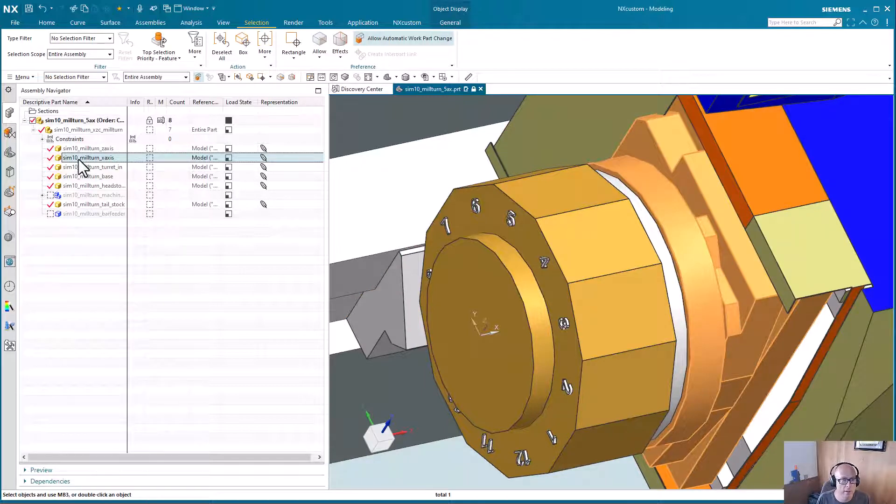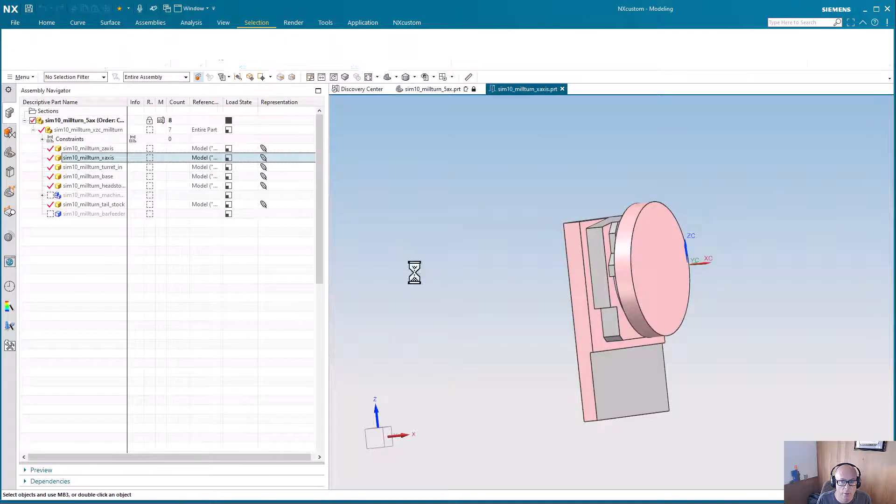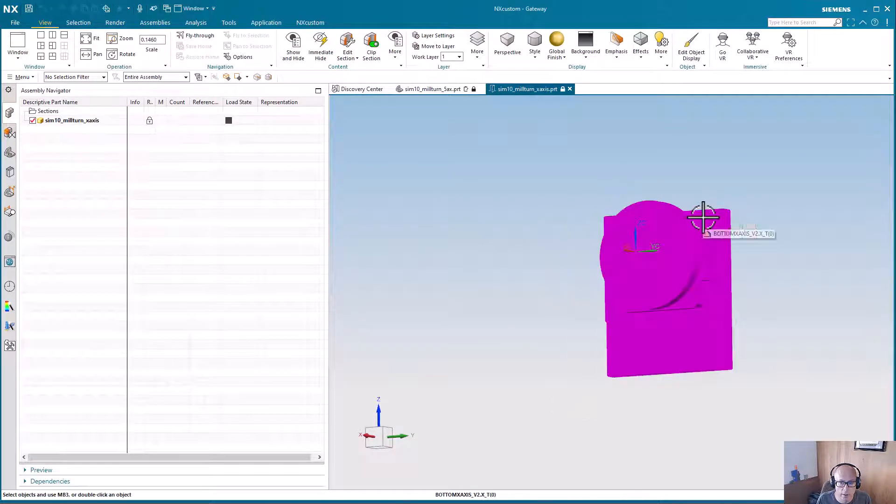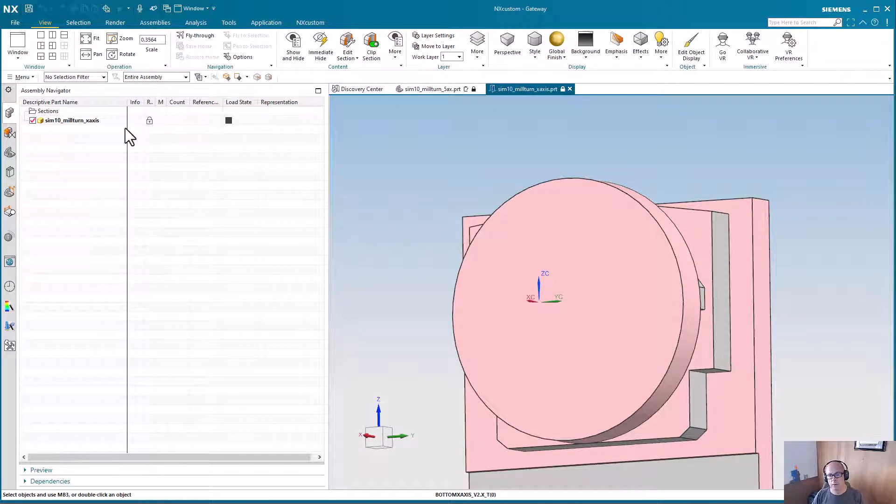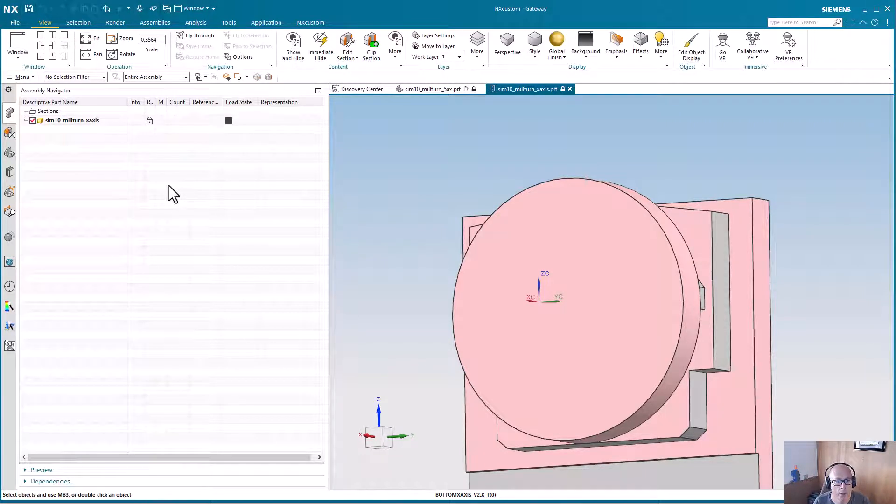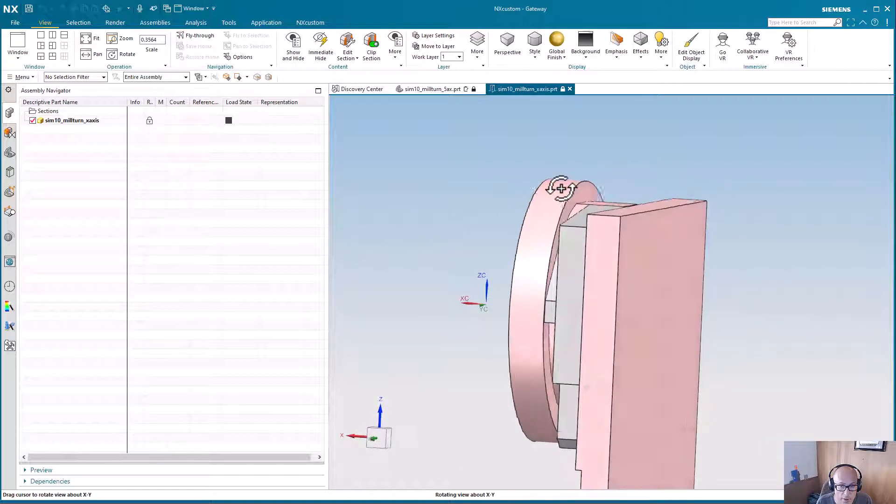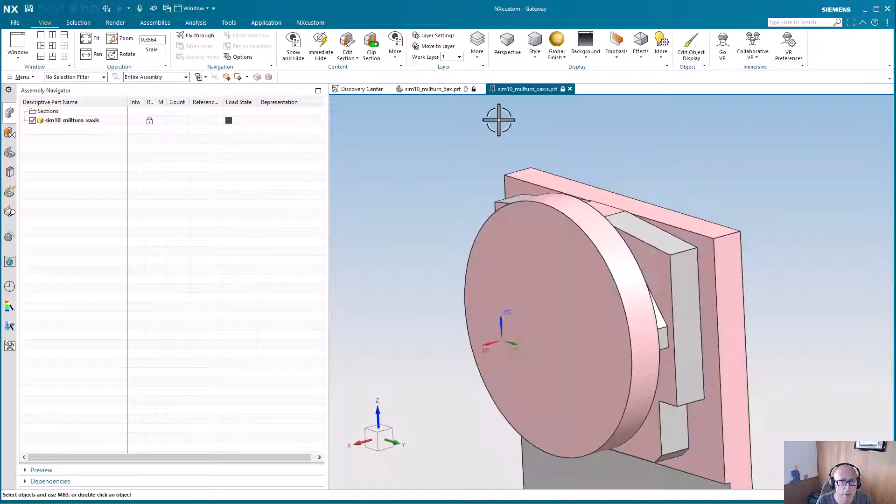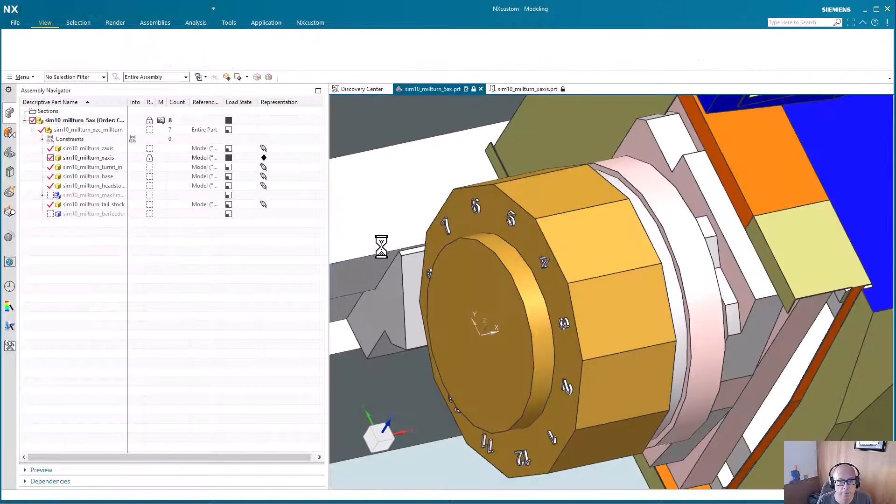Because if we just open this part in a new window, you can see it already looks better because when you open a part in its own window, it's fully loaded. And so we don't even in this case need to turn up the visualization, I wouldn't think, because it looks pretty good. But we'll fix the assembly side.